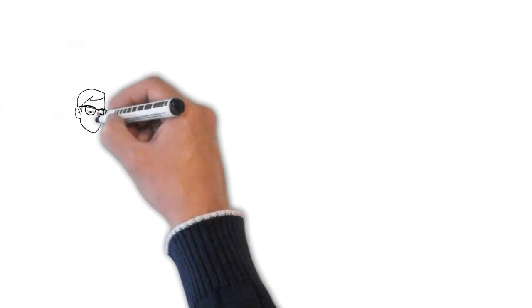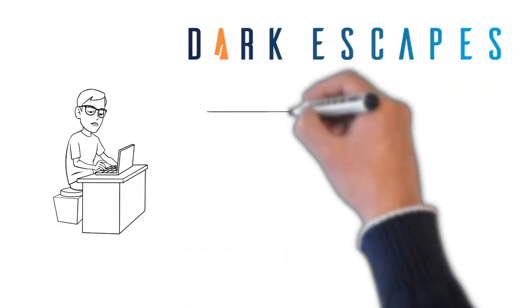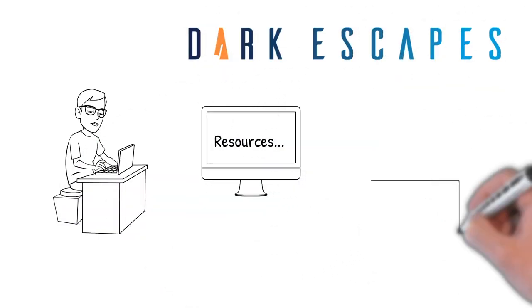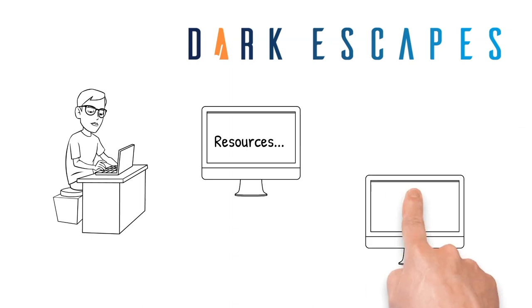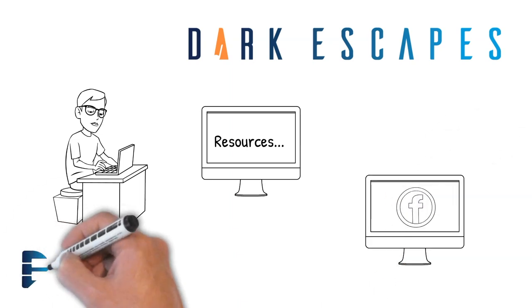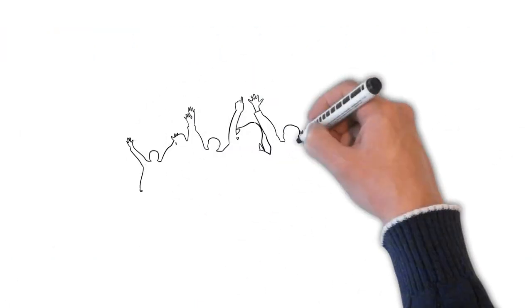Just jump on our website and browse the resources section, send us a message, or head across to our Facebook page, Dark Escapes Publishing, and join our growing online community.